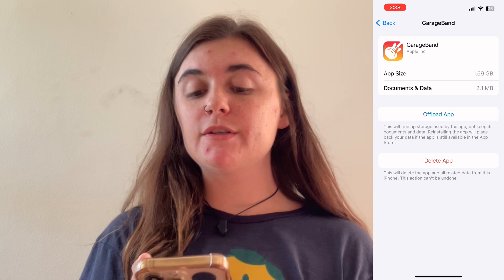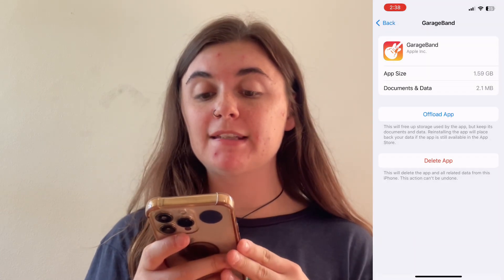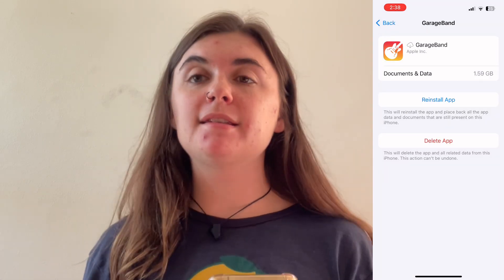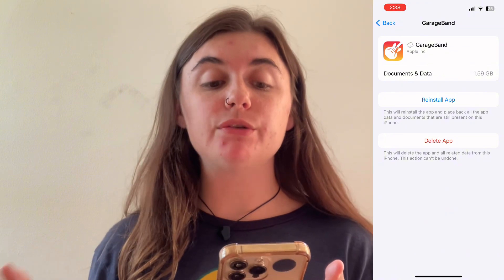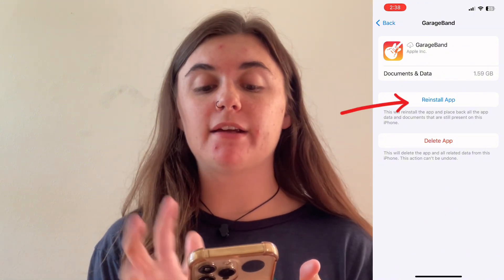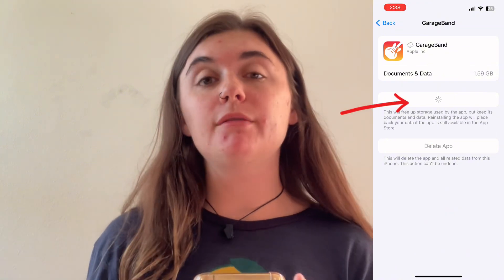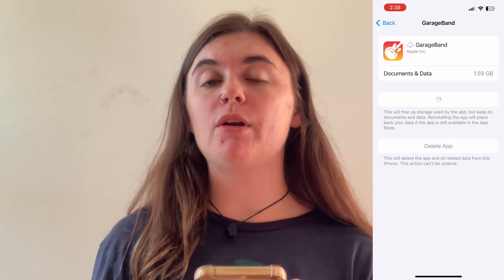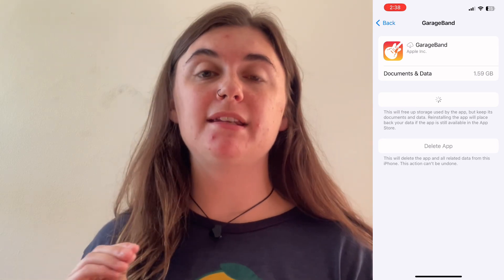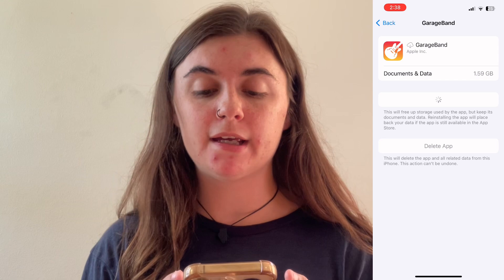Once you select offload app, it's going to ask you to just confirm that. And like I said, if you realize you want to use this app again, all you have to do is select reinstall. It'll automatically reinstall for you and all of that app data that you had before is going to go back right where it was.